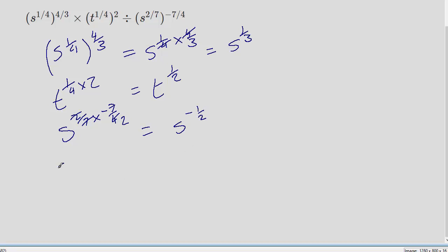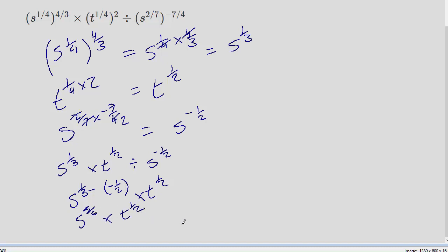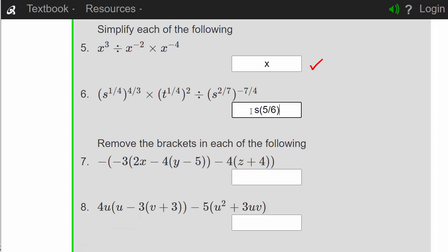Putting this together we've got s to the third times t to the half, divided by s to the minus a half. To divide we subtract the exponent, but we already have a negative exponent, so we end up with s to the third minus minus a half, times t to the half. This becomes 3 plus a half, giving s to the 5 over 6 times t to the half. Yes, we are right.